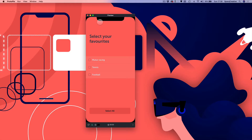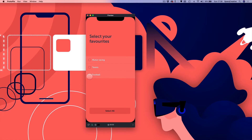Hi there, what's up? Darren here at Protopilot. Today I'm going to be showing you how to build some checkboxes and we're also going to be building a multi-select. So let me just show you what we're going to be building here. I've got these checkboxes which I can check on and off, and then I've also got this button at the bottom which when pressed will select them all.